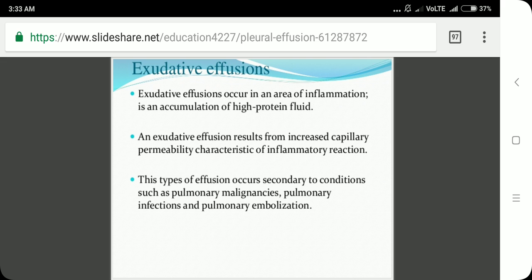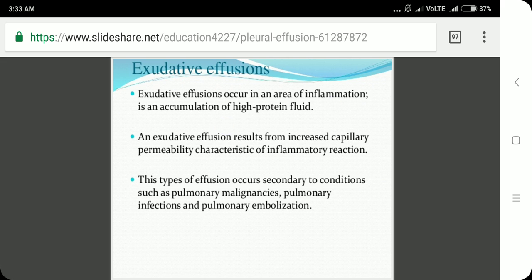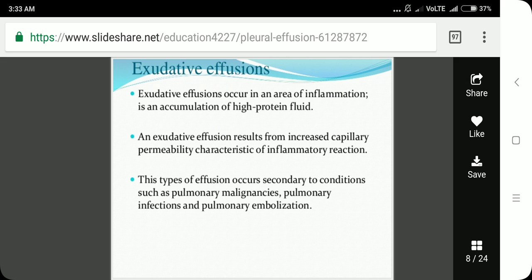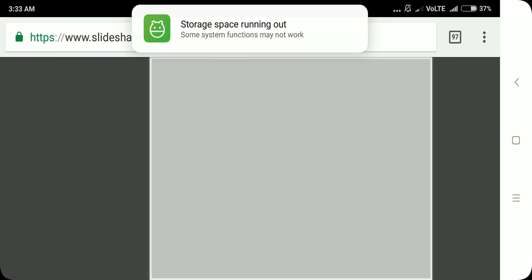Exudative effusions occur in areas of inflammation and represent an accumulation of high-protein fluid — the opposite of transudative effusions. An exudative effusion results from increased capillary permeability, characteristic of an inflammatory reaction. This type occurs secondary to conditions such as pulmonary malignancies, pulmonary infections, and pulmonary embolism.